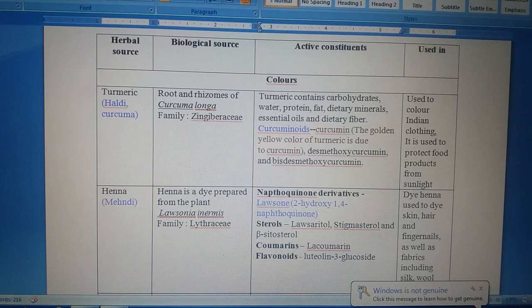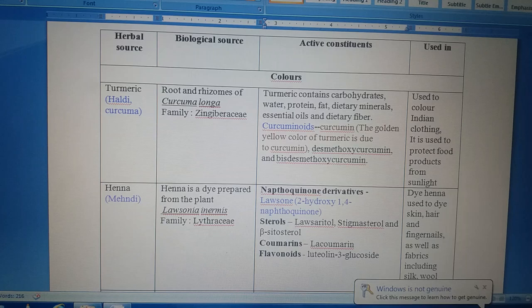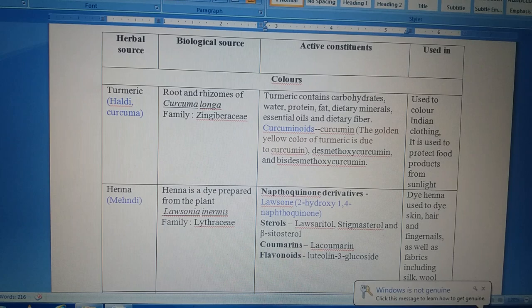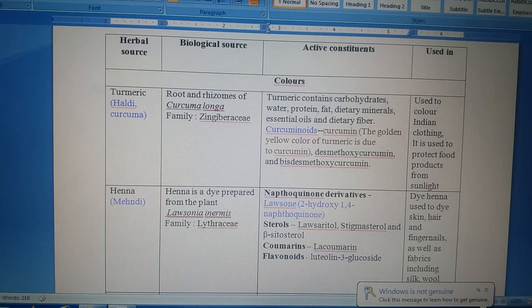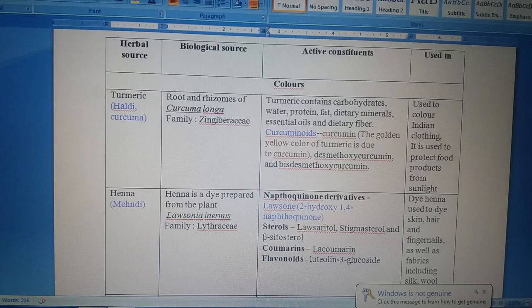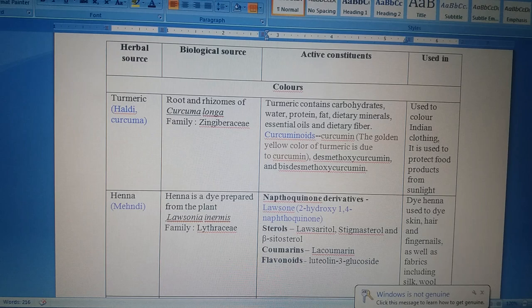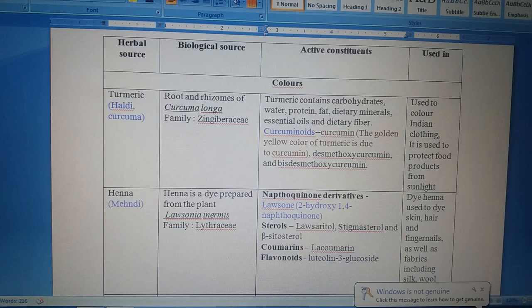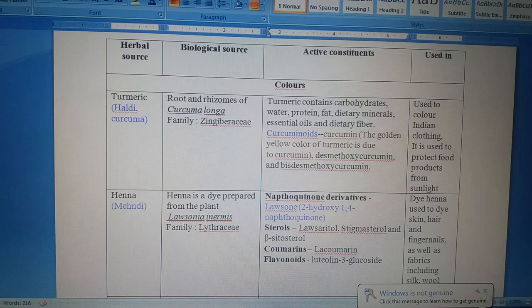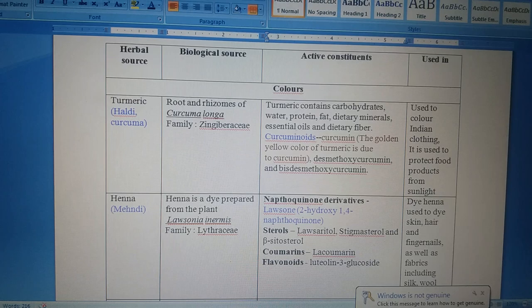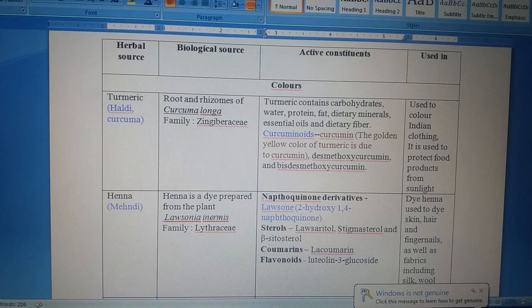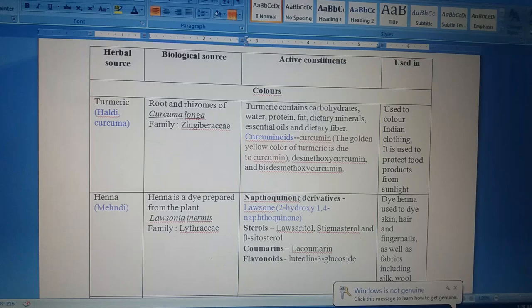The golden yellow color of turmeric is mainly produced due to the presence of curcuminoids, in which curcumin is the major active constituent. Two more components — desmethoxycurcumin and bis-desmethoxycurcumin — are other important active constituents. Turmeric also contains carbohydrates, water, proteins, fat, minerals, dietary fibers, and essential oils. This drug is used to protect food material from sunlight and is also used to color Indian clothing.